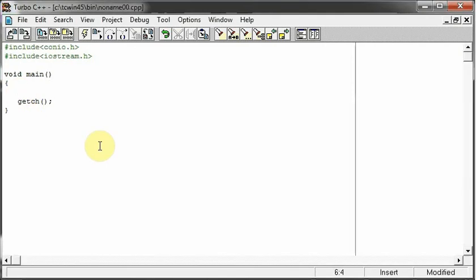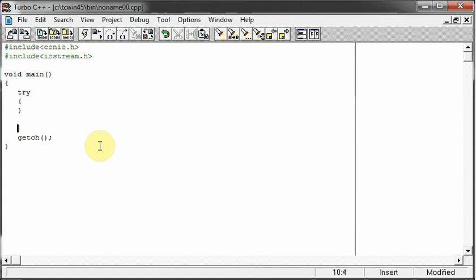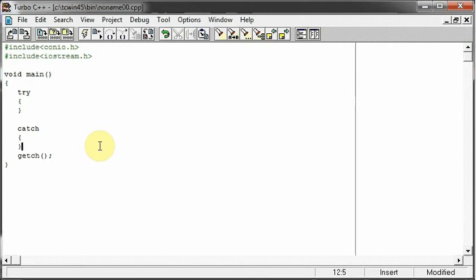In exception handling mechanism, we have two main blocks that is a try block and a catch block. So in these two blocks, we write our exception handling code.